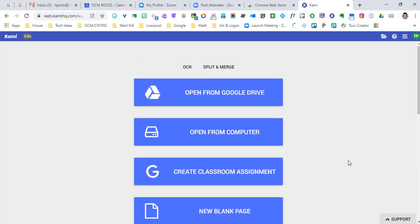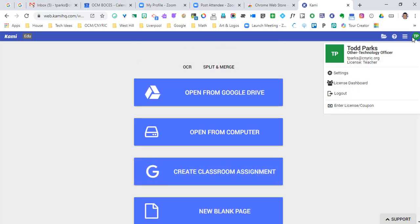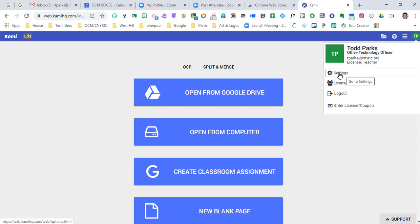If you don't see create classroom assignment, here's what you could change to try to make that show up. You're going to go to the upper right hand corner where your name is, and you should have a license that says teacher. If you're still on trial for a certain amount of days, you're going to want to go down to settings.